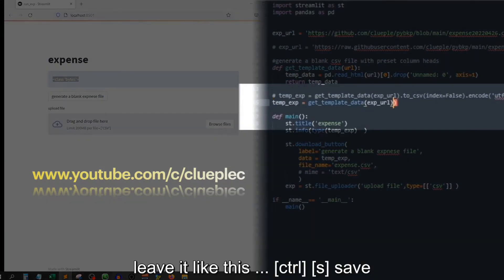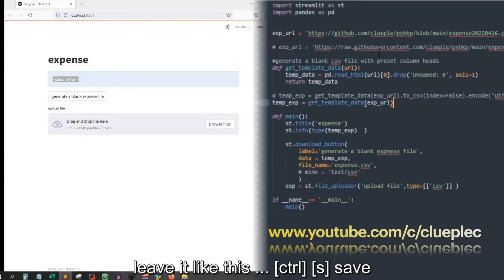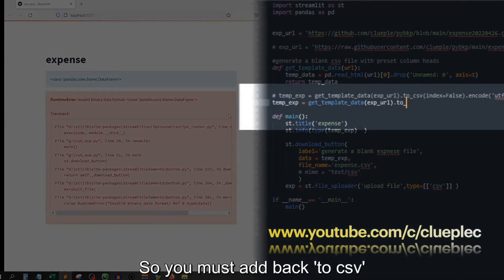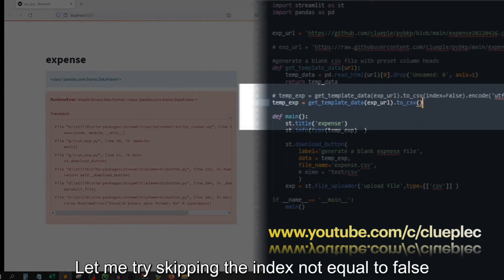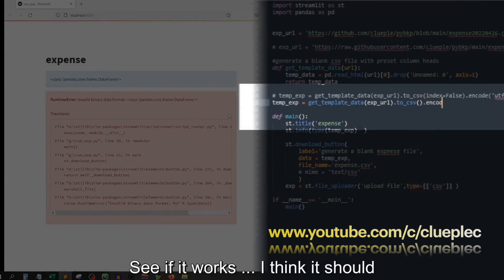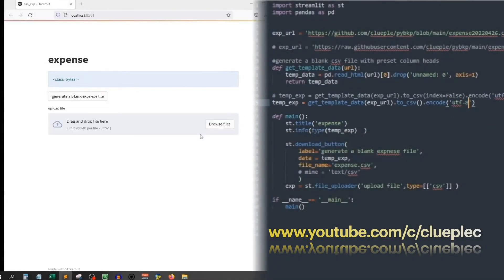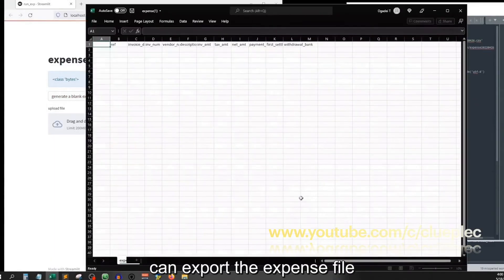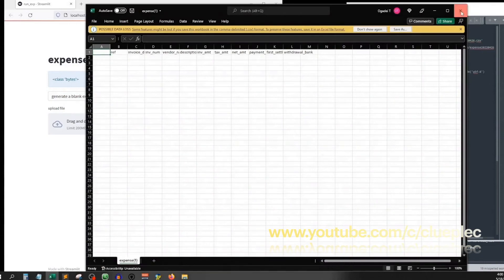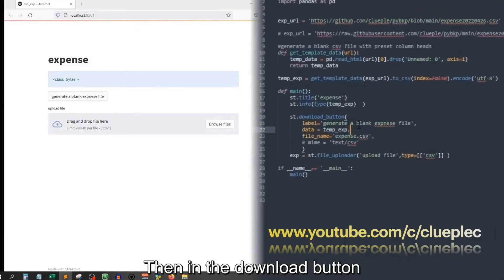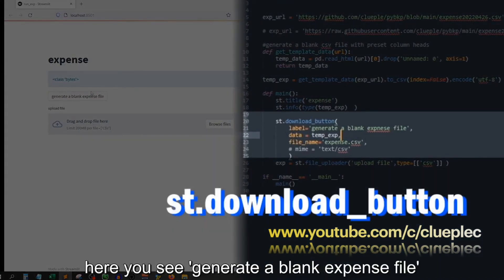So that in the download button — which is this red one — it can function properly. If you don't convert to CSV and leave it like this, Ctrl+S save, then you'll get an error. So you must add back to CSV. Let me try skipping the index not equal to false, see if it works. I think it should, cause it works by default. Yup, it works — can export the expense file.